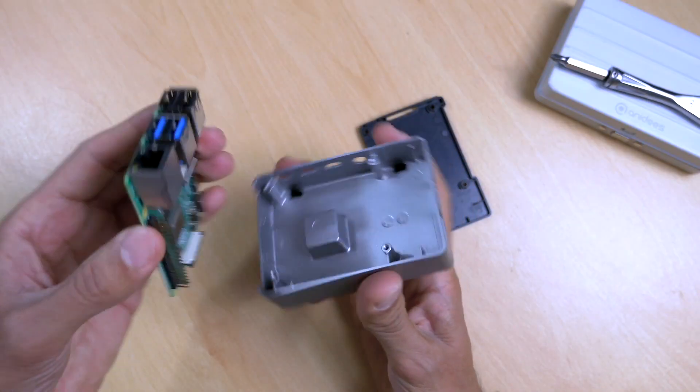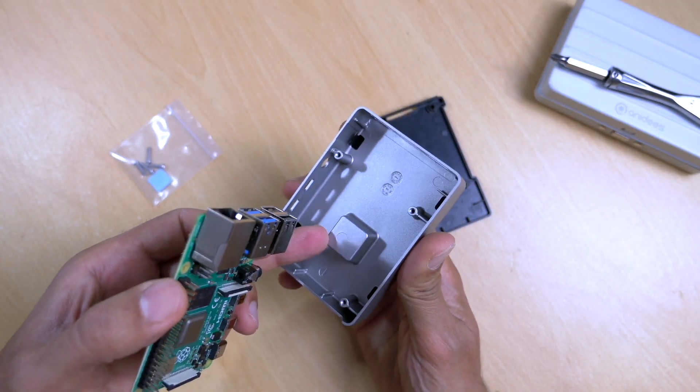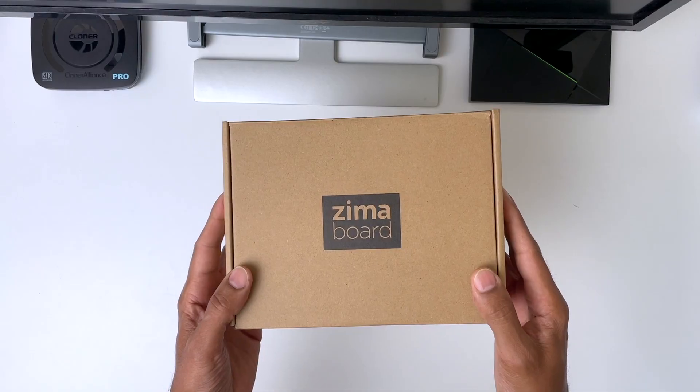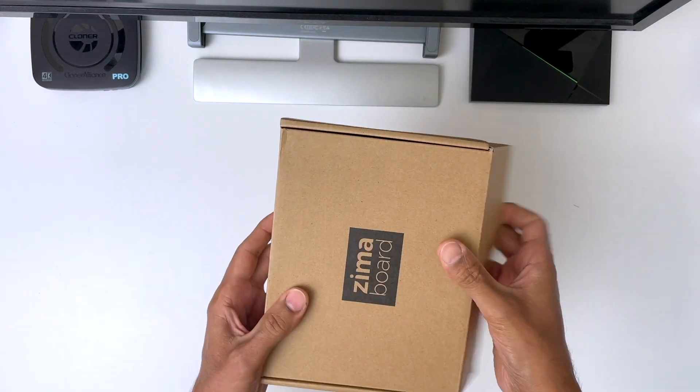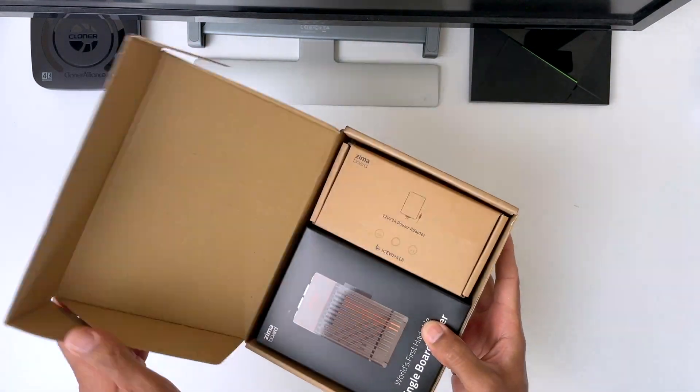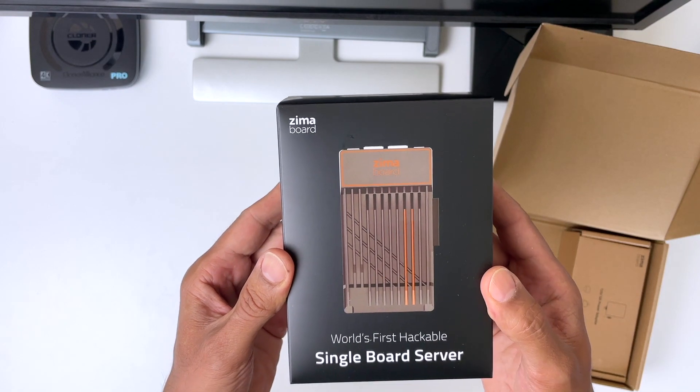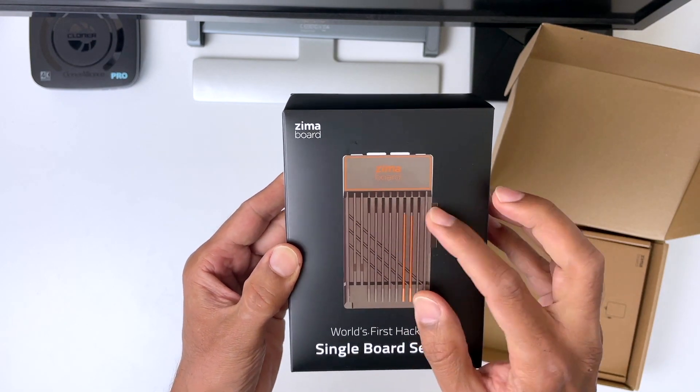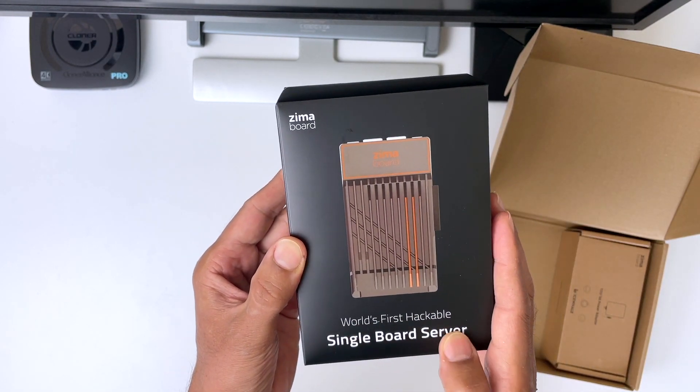If you're a tinkerer like me, you start looking elsewhere. So after a bit of research, I came up with this alternative. It's the Zimberboard by Ice Whale Tech. Now, although it's been out on the market for some time, it's not widely talked about in the tech tinkerer's world.